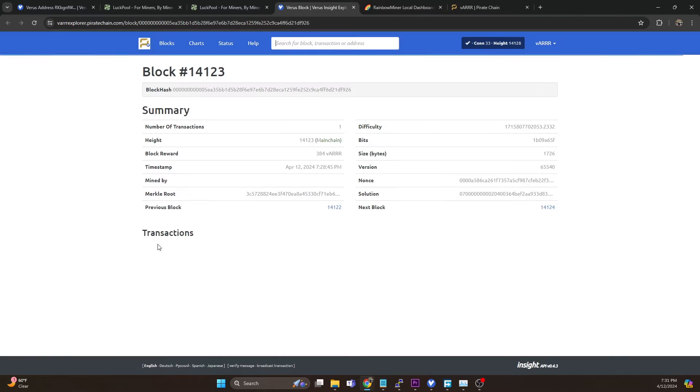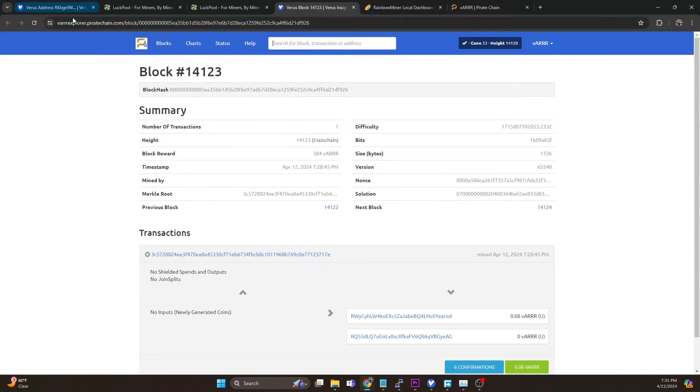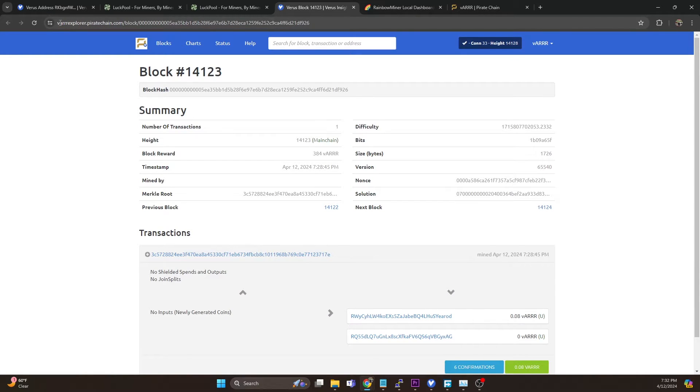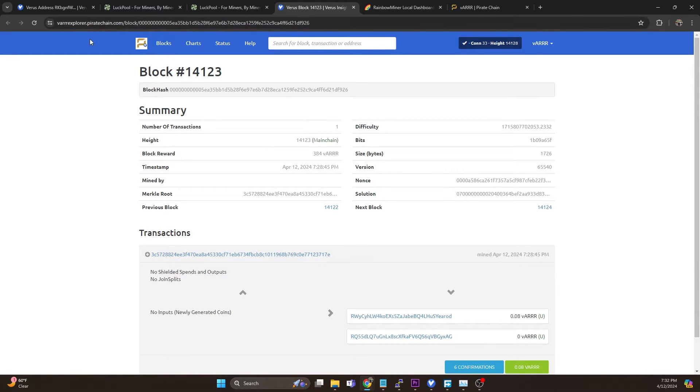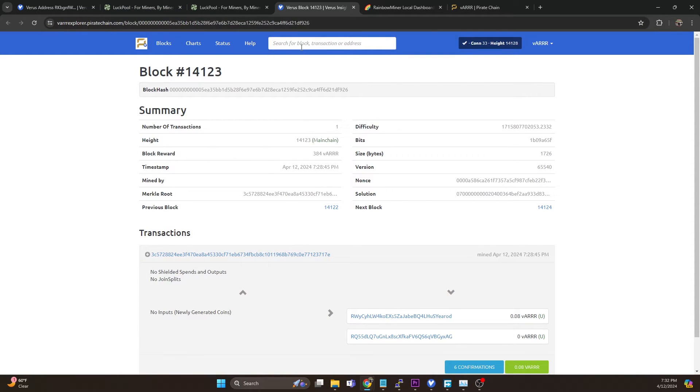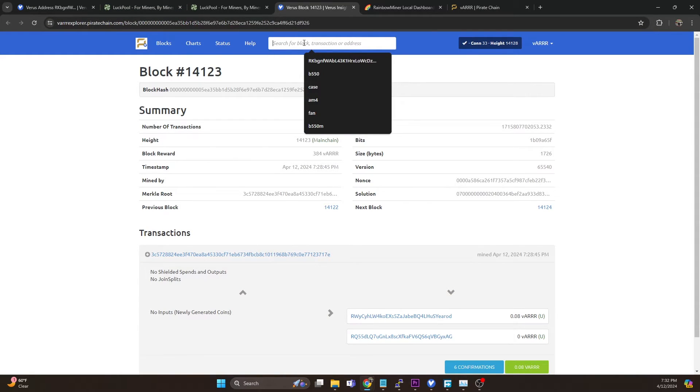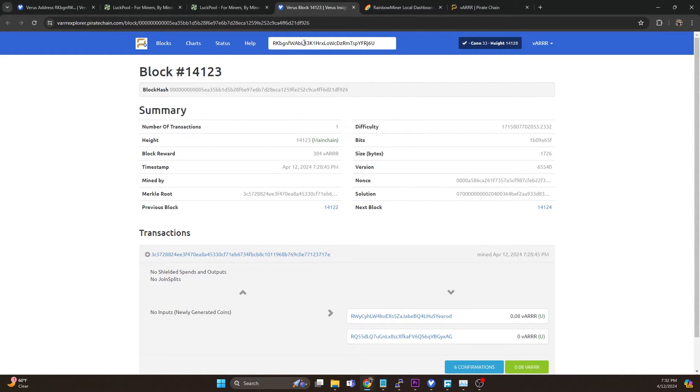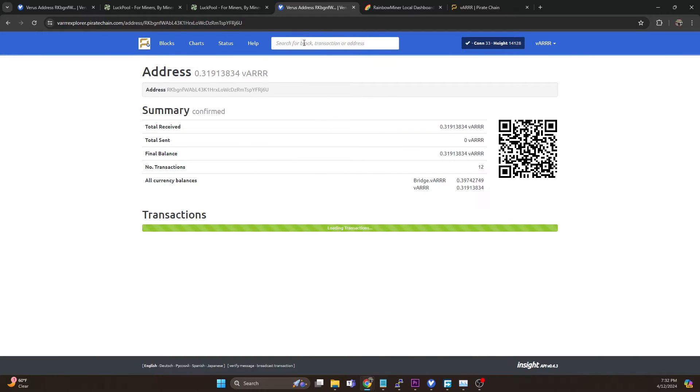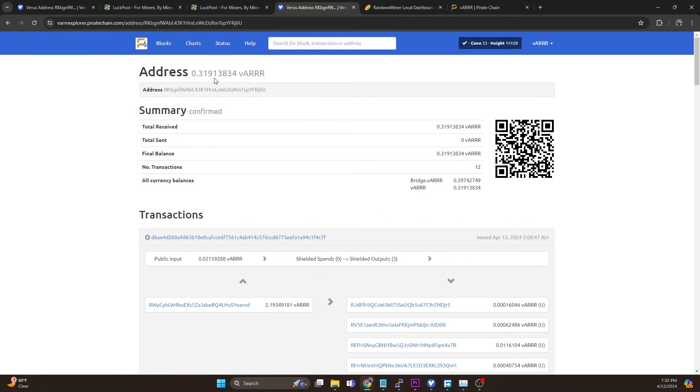If we just click on one of these block heights we can see this is actually taking us to the Verus pirate chain merge mining chain explorer. So then what we can do is we can plug in our Verus wallet address and we can see we actually do have rewards.